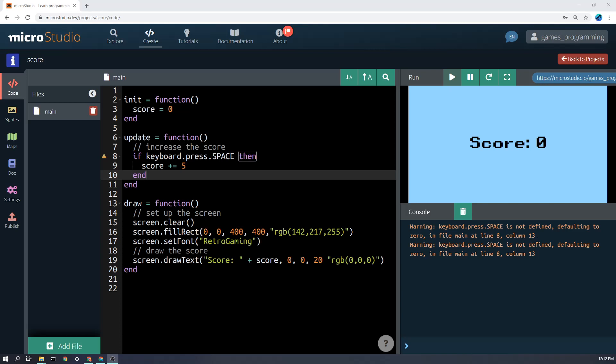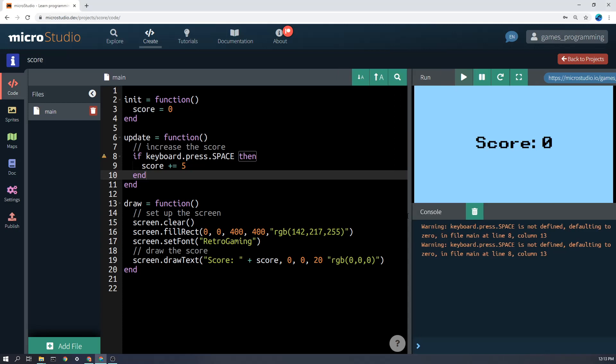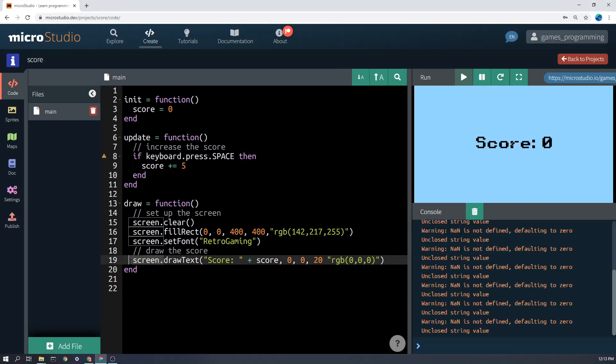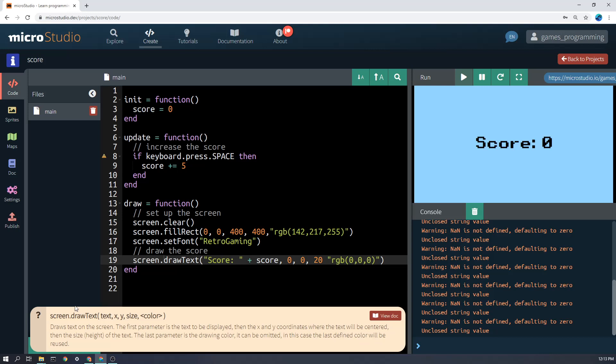The next step is how do we display that on the screen? And so there's a function. The screen object here has a function called drawText. And if we click on it and click on the little question mark here, we can see a description of it and what we need to put in here.